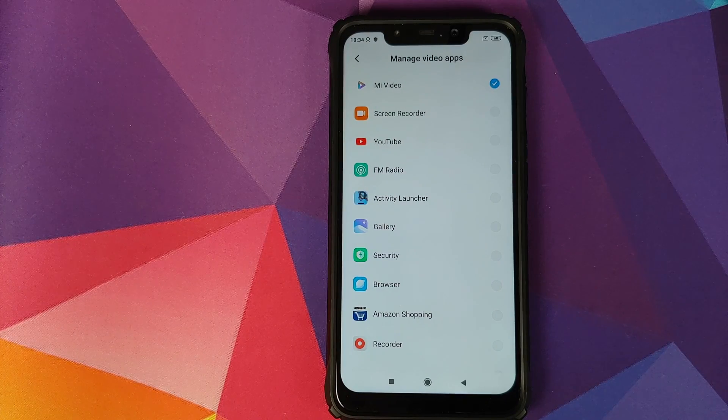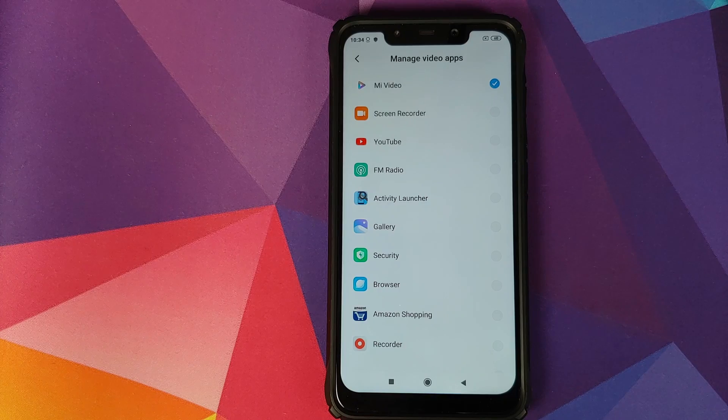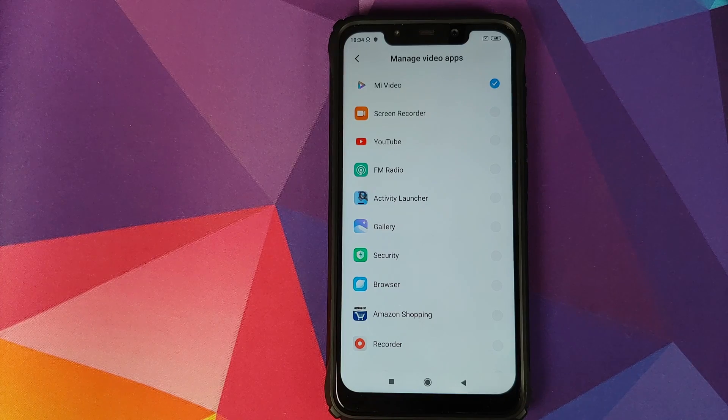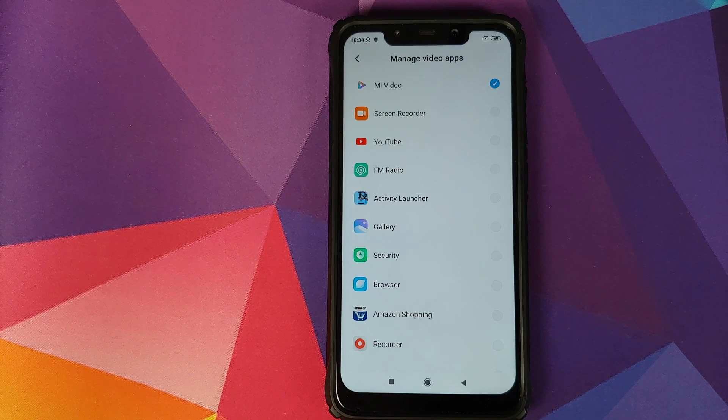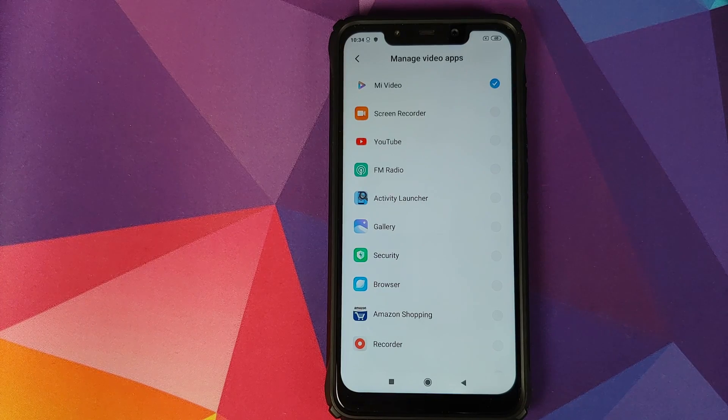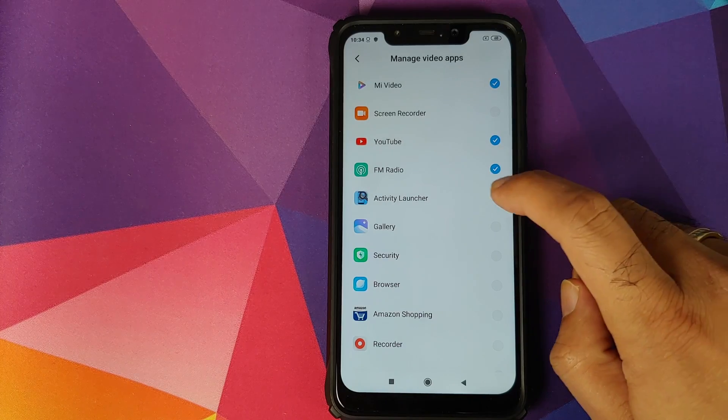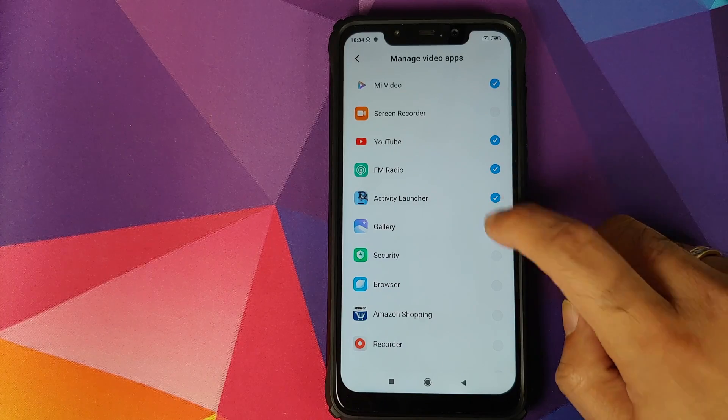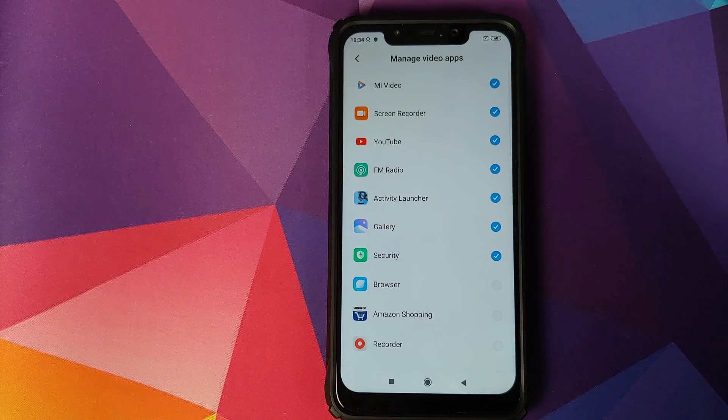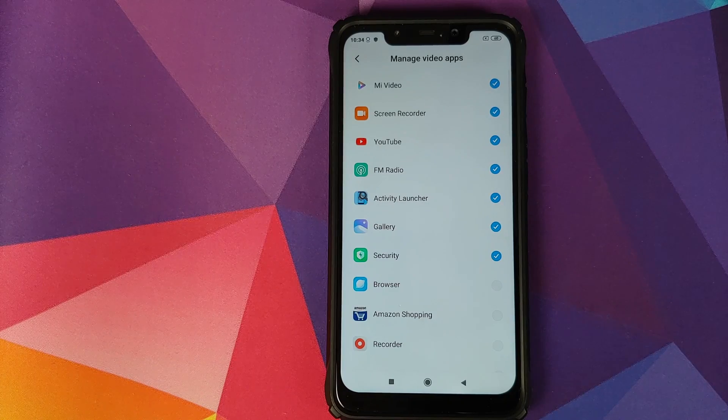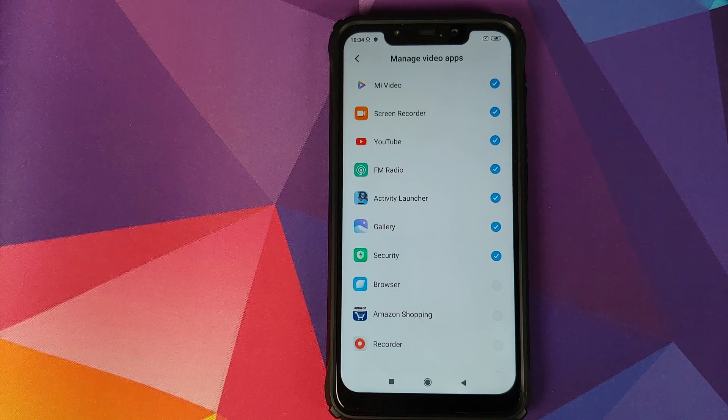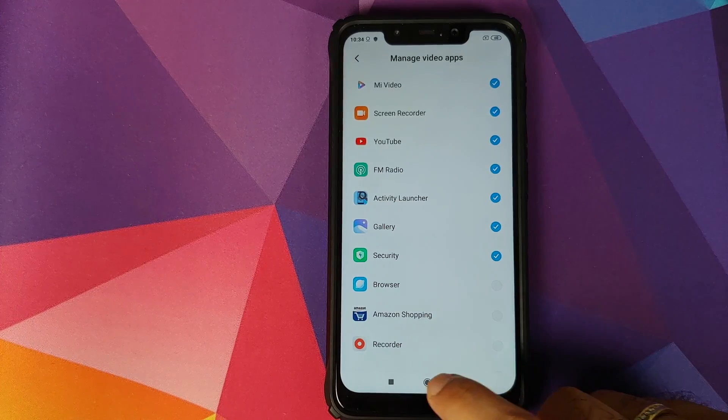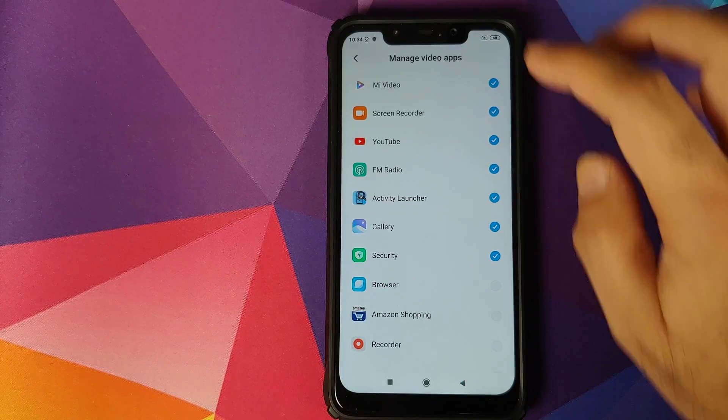All the applications which you select here will show the bar for video toolbox. We can select YouTube, FM radio, activity launcher, gallery, security, whatever application you want to see the video toolbox bar in, select those applications over here. Once that is done, you can go back.